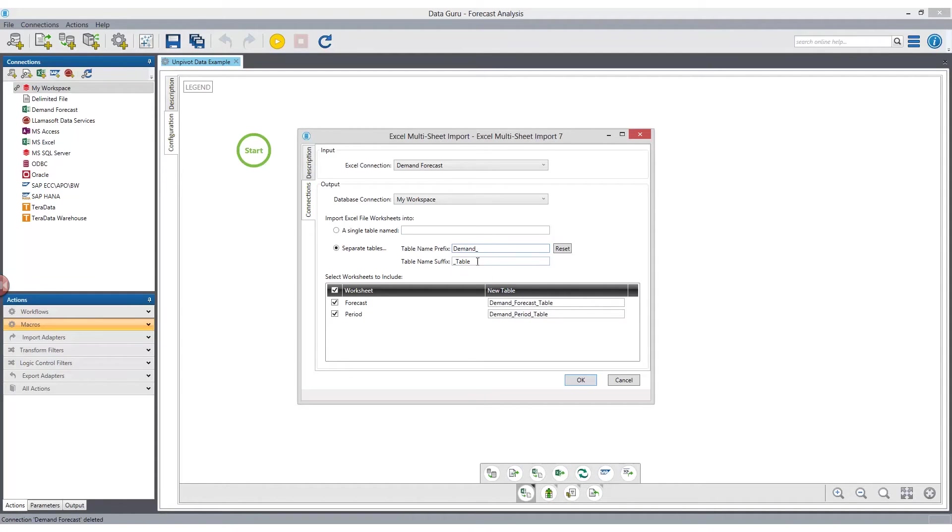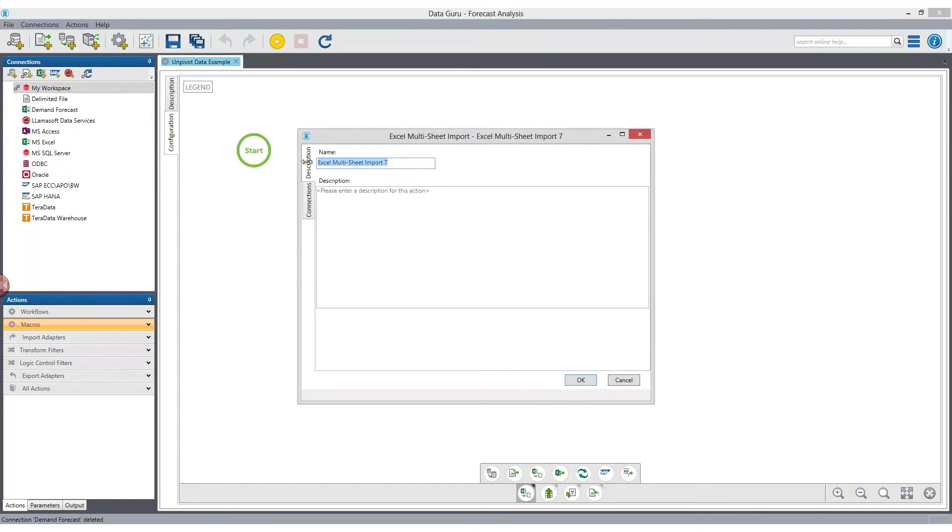To help document the process, a name can be given to each action as well as notes to describe the details of the action. At this point, it is important to note the concept of workspace.